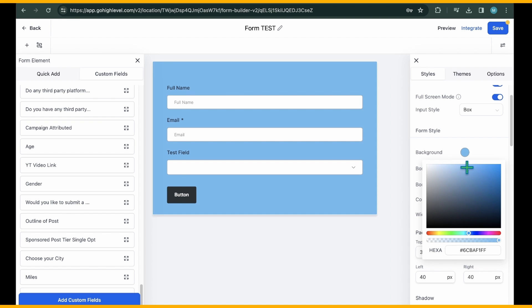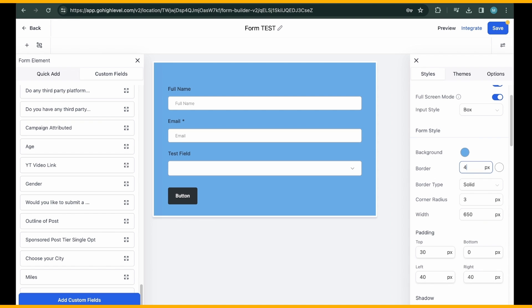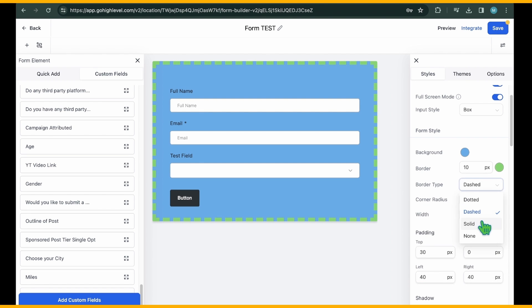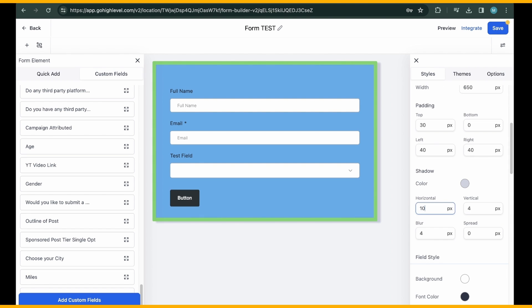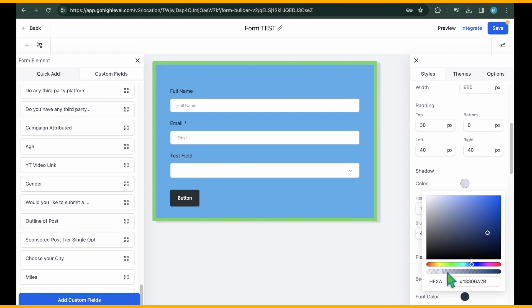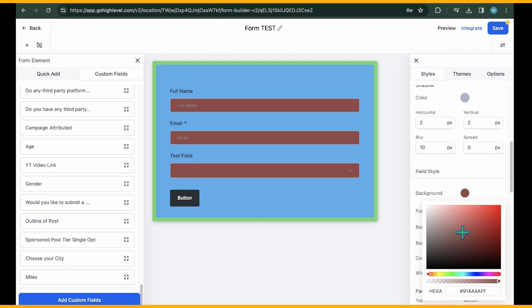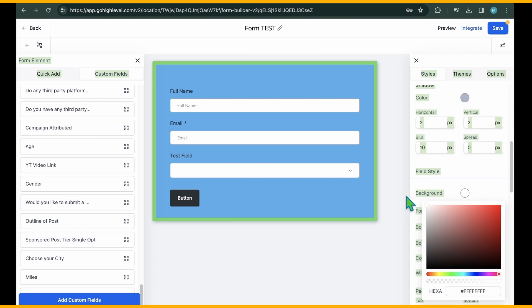You can adjust background colors, borders, padding, and even add shadows for depth. In the Field Style section, you can style individual fields, such as Full Name and Email fields.